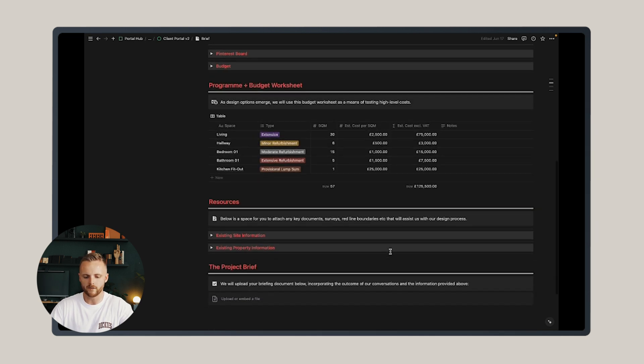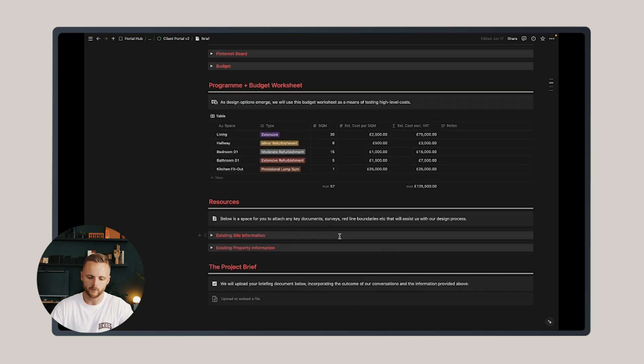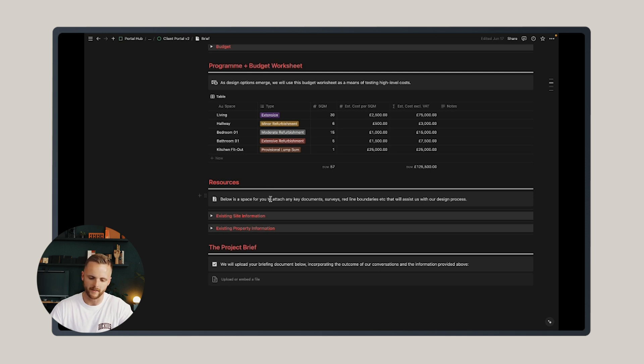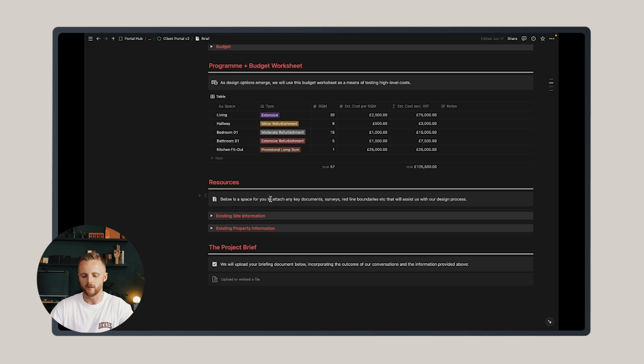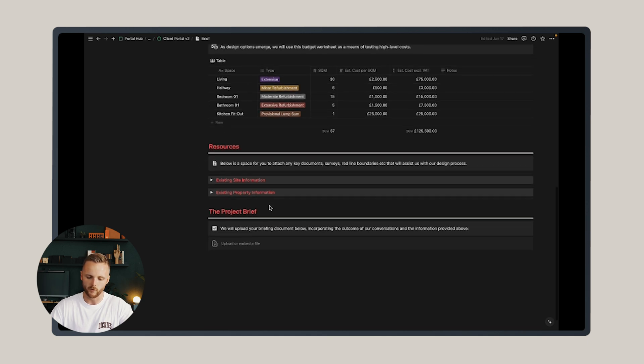Below that, there's a resources section, so an opportunity for the client to upload existing site and property information like red line boundaries and measured building surveys. And finally, a section where you might upload your final project brief once it's developed.